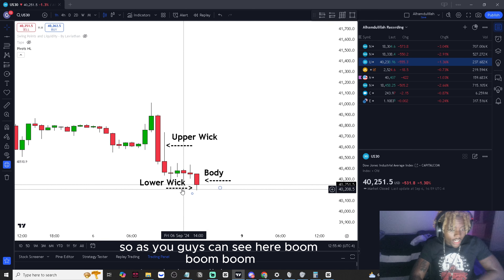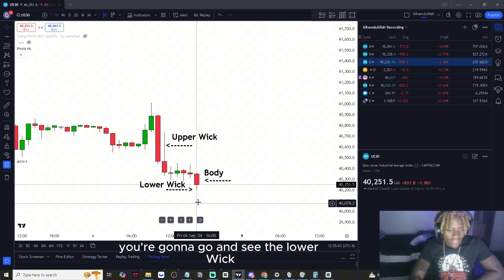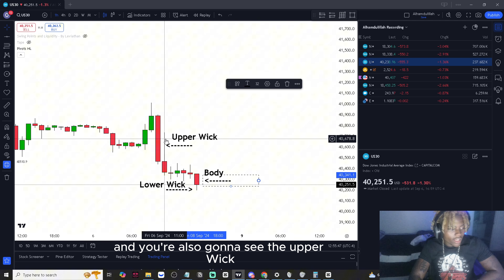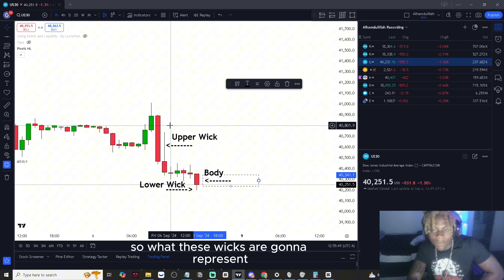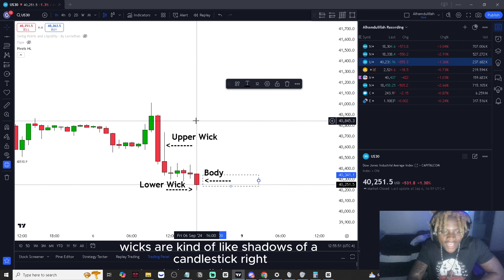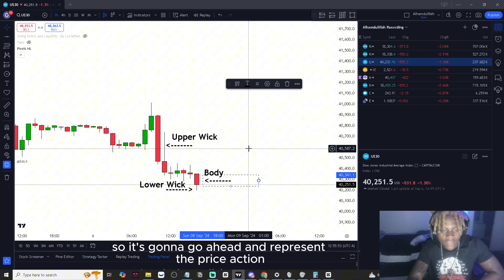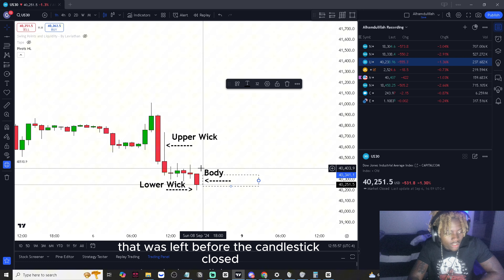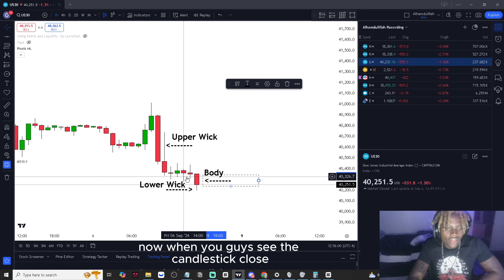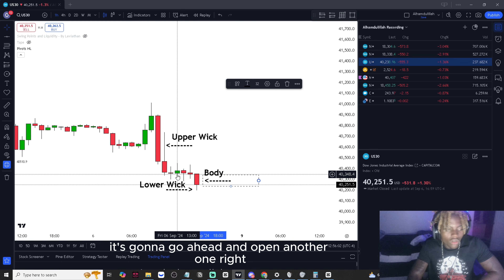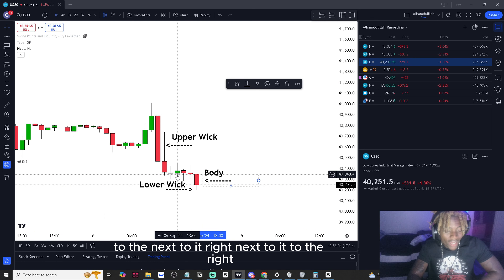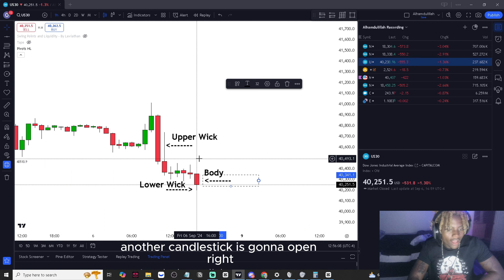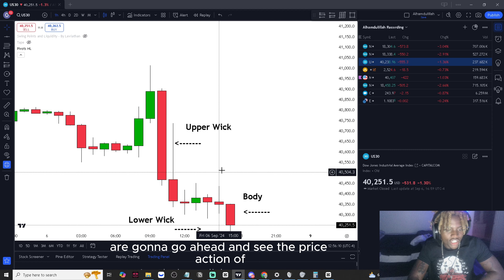As you can see, you're going to see the lower wick, the body of the candlestick, and also the upper wick. These wicks are kind of like shadows of a candlestick — they represent the price action that was left before the candlestick closed. When the candlestick closes, another one opens right next to it to the right.